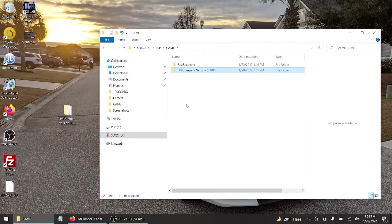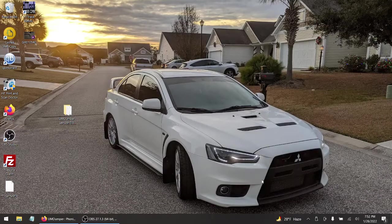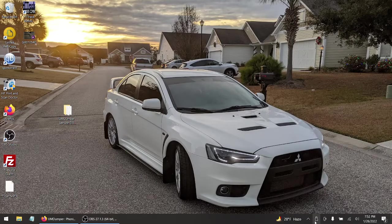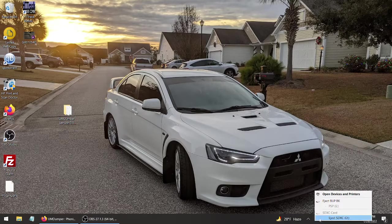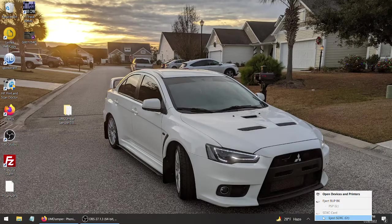It's already installed. Close out of that and, like before, always eject your SD card. Then we're going to head over to the PSP side of things.